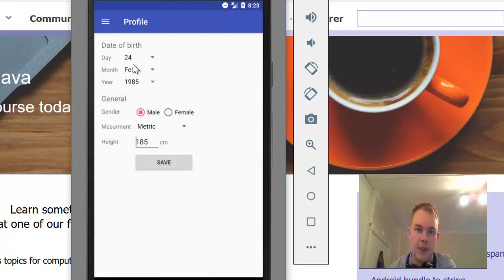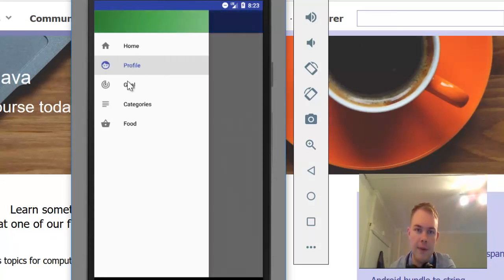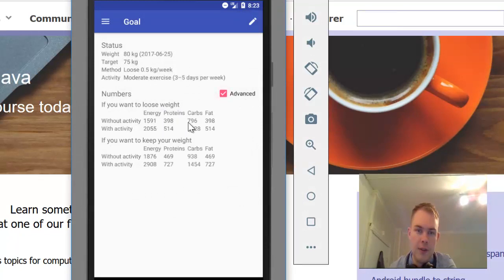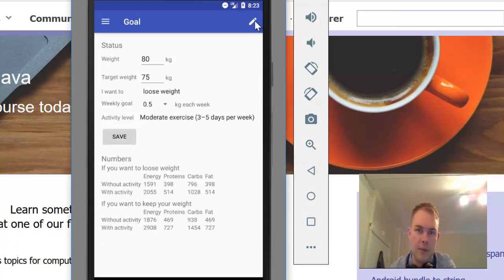You can edit your profile, set goals, and look at how much energy you need. You can edit the goals by clicking on edit.